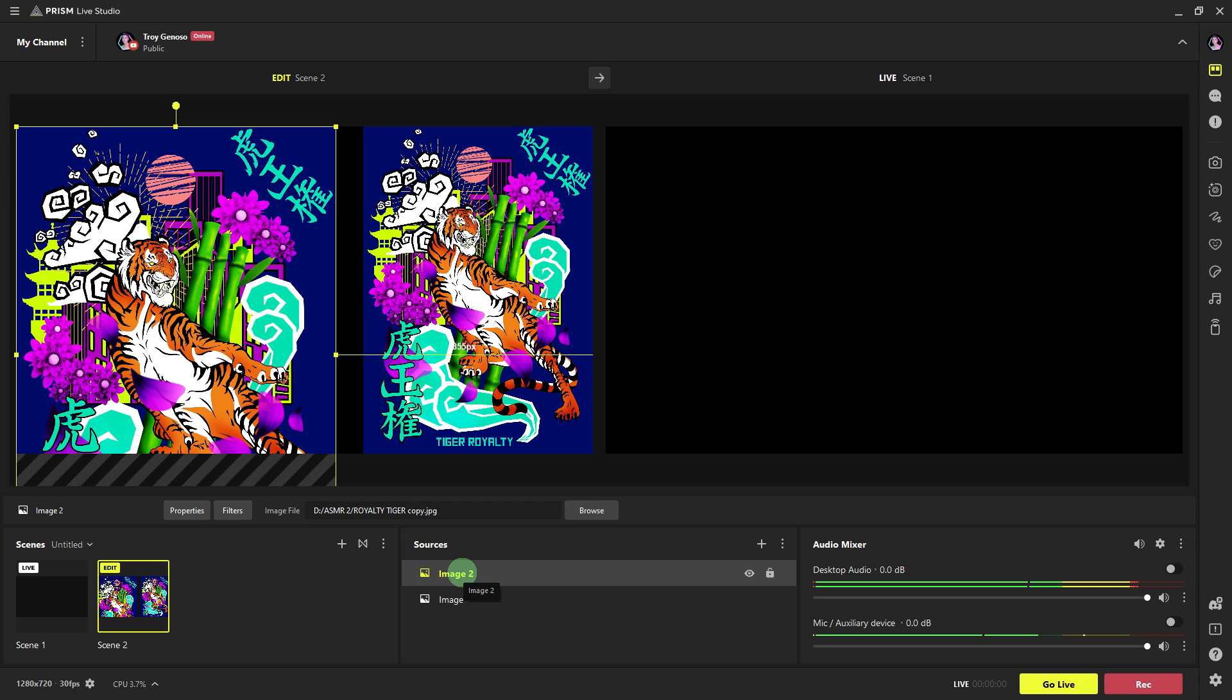Before going live or recording, review your scene to ensure that the overlay appears as expected and is positioned correctly within your layout.